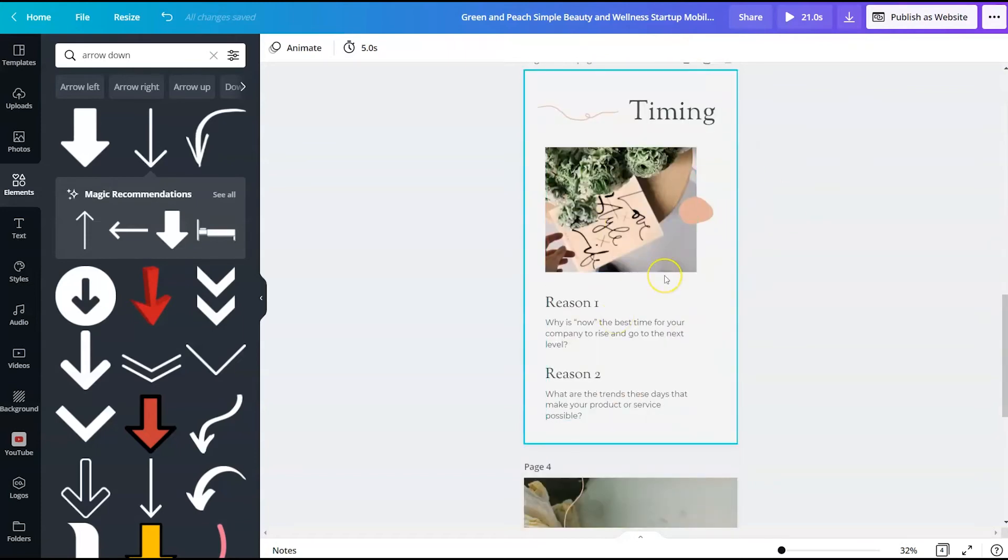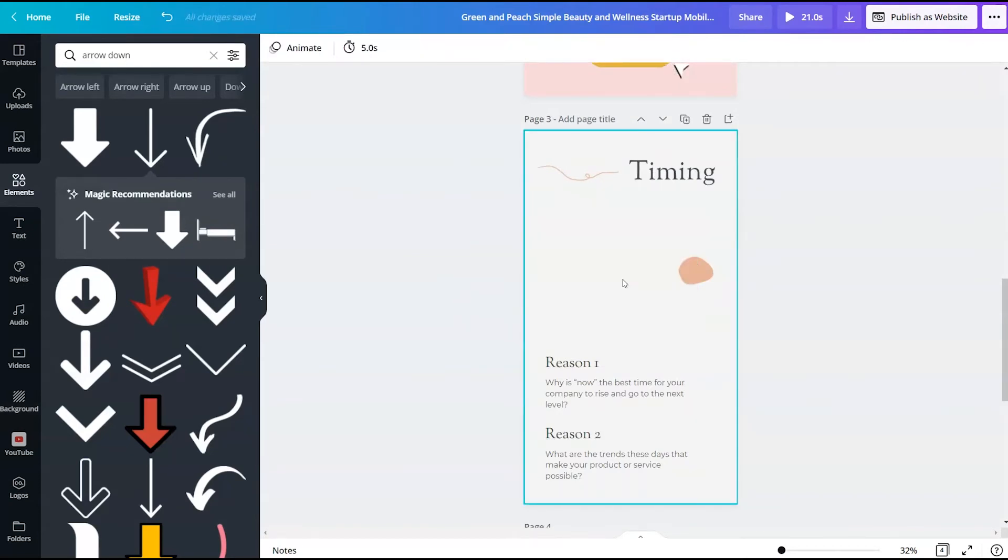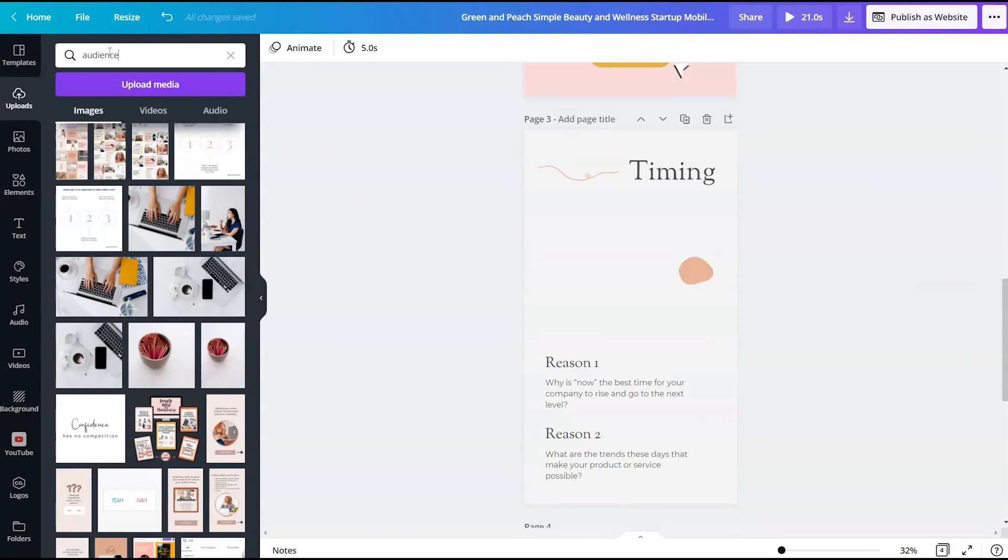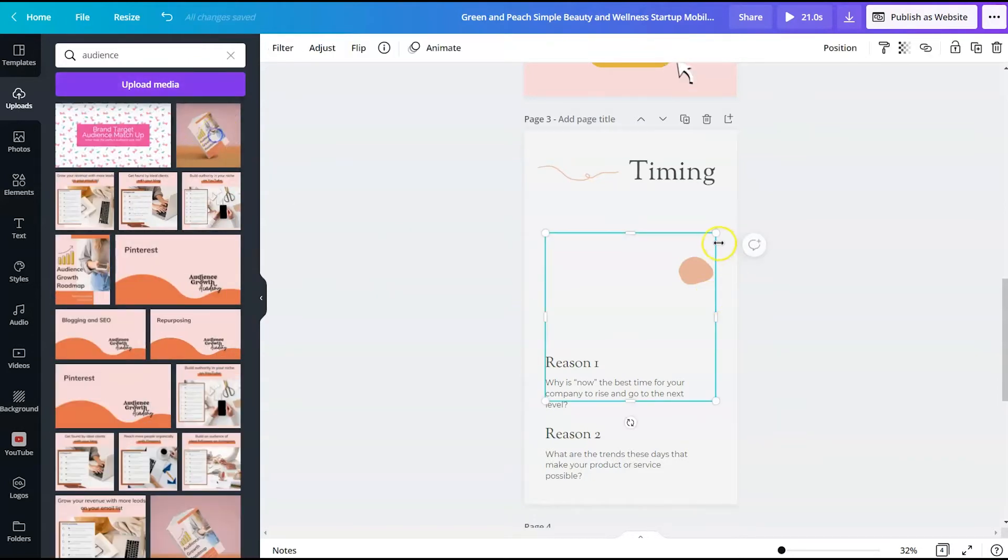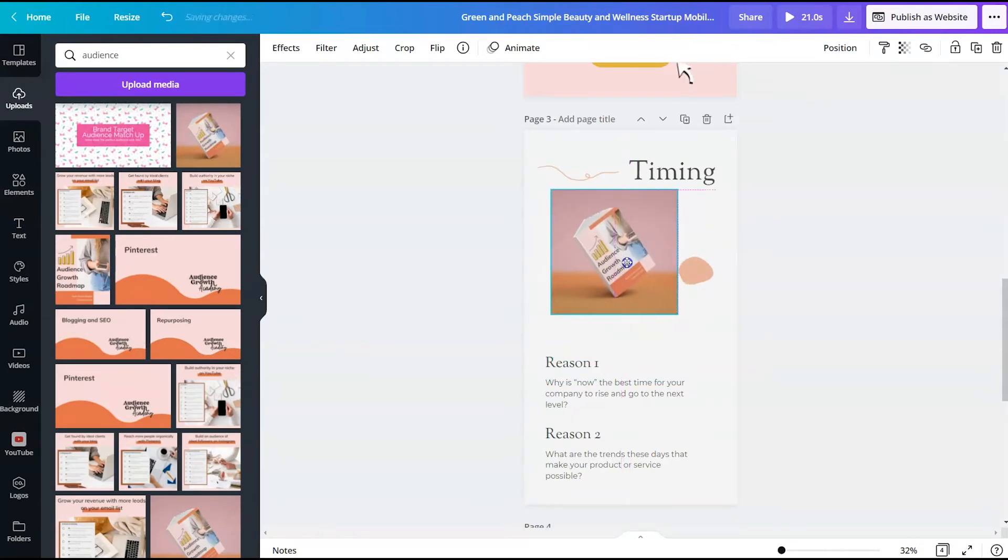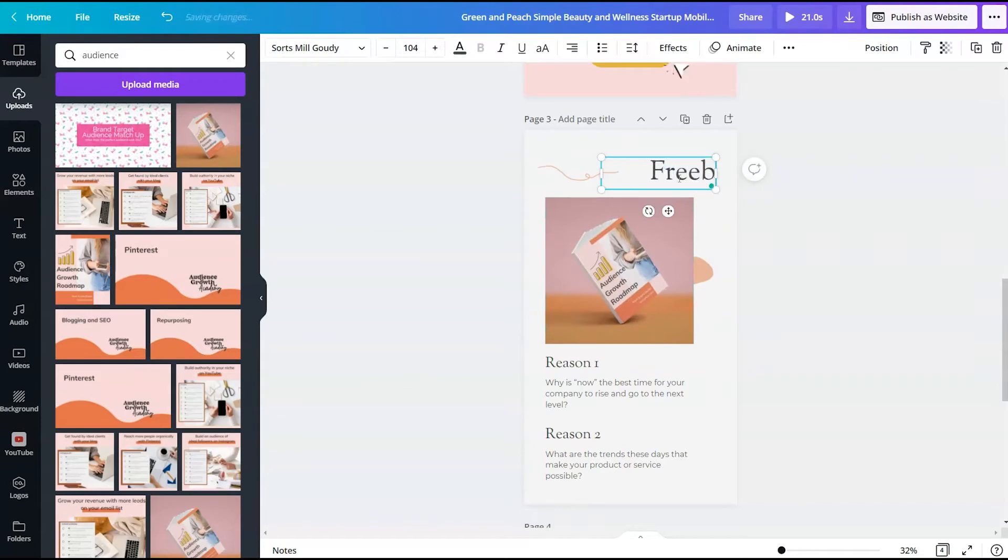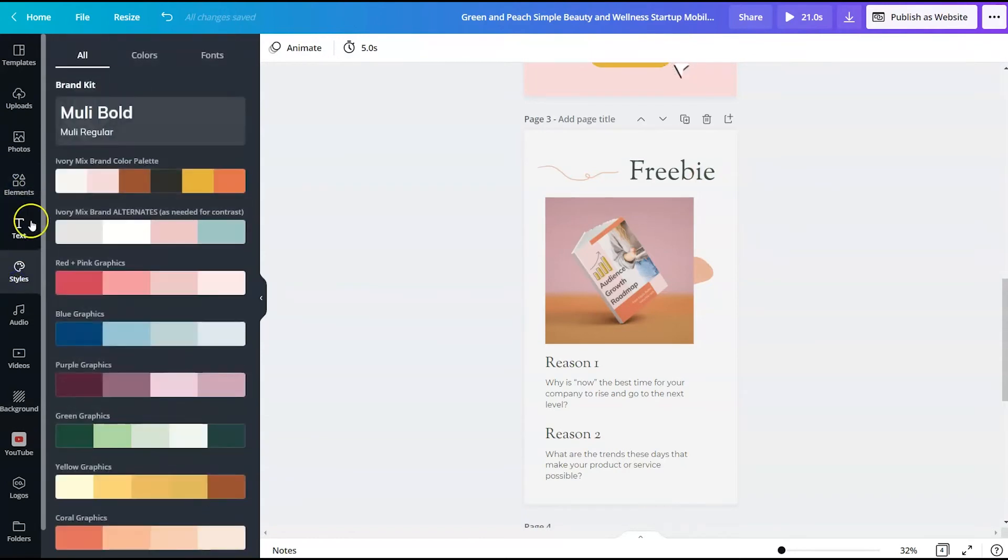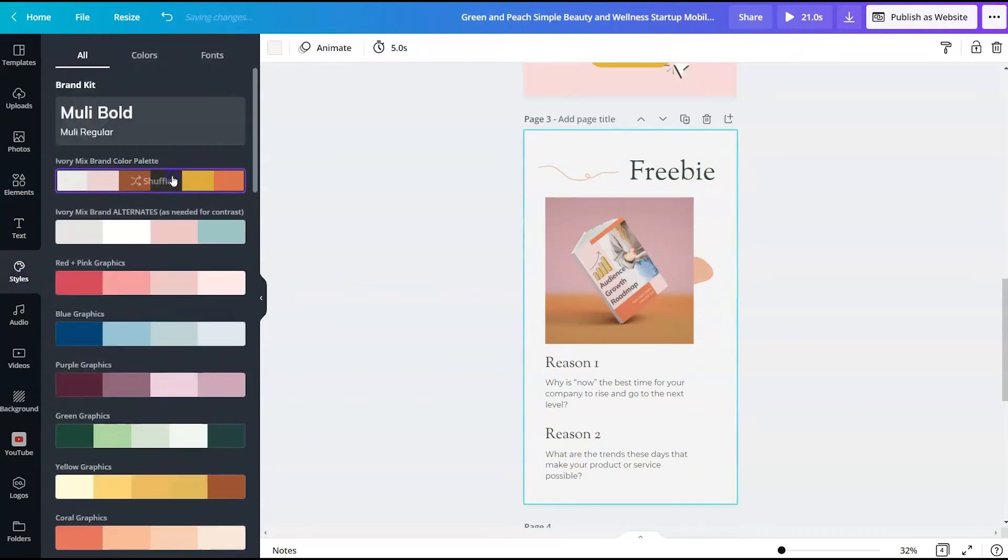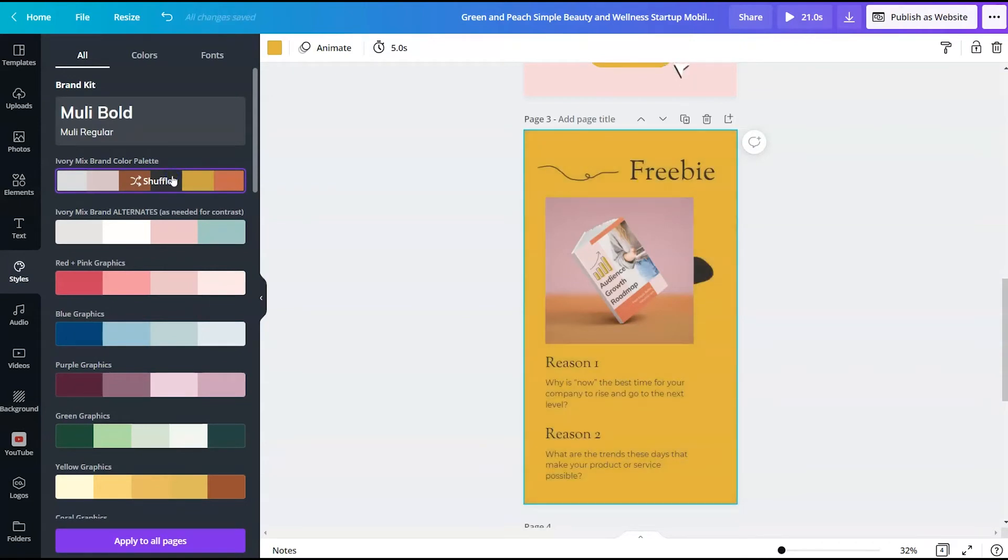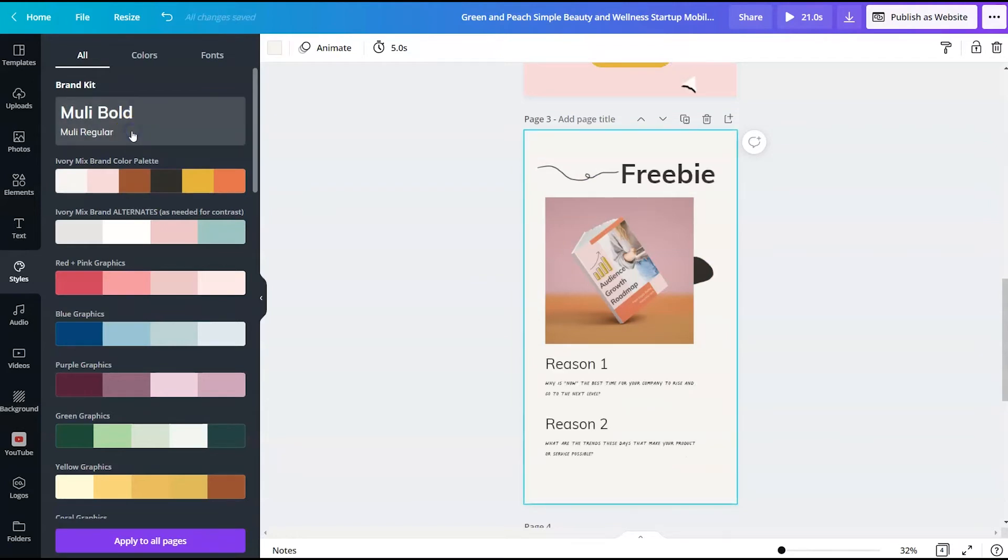Now we need to work on the lead magnet and the contact us page. So I should include instead of this image, a picture of the lead magnet. And so I believe I have the audience growth roadmap here. And so this will be what they're subscribing. And so I will say this is a freebie and we want to make sure that these colors fit the brand. So I will shuffle the brand colors, make sure everything stays on brand and in my brand fonts.